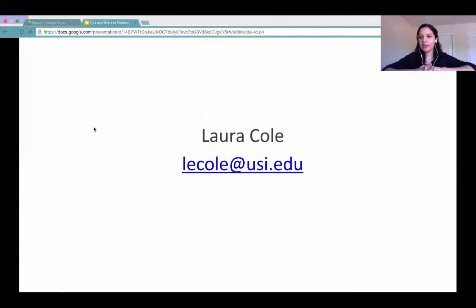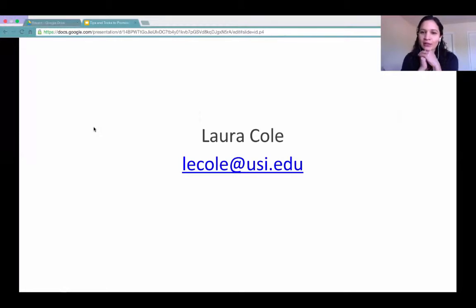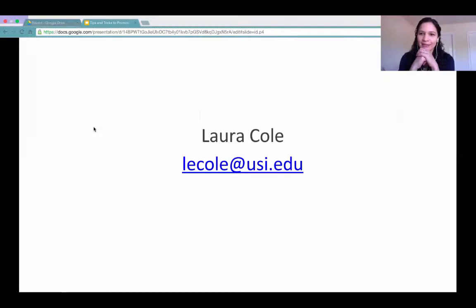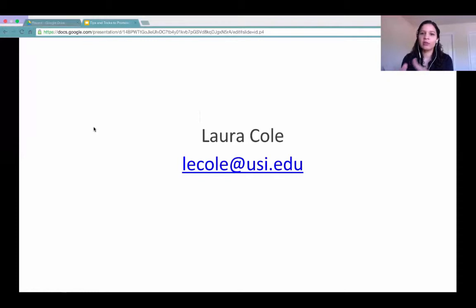Any questions or thoughts? One participant noted it was great to see research findings supporting the suggestions rather than just personal experience—it's more convincing. That's very important because faculty ask what research supports these recommendations, so providing that kind of information is essential.